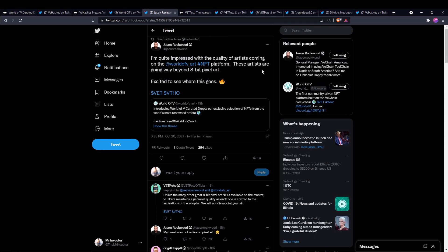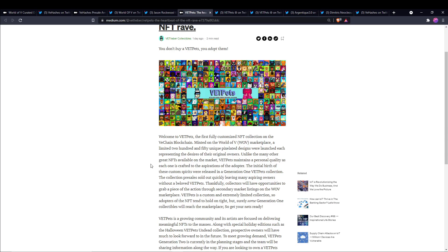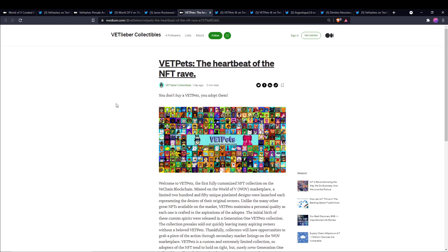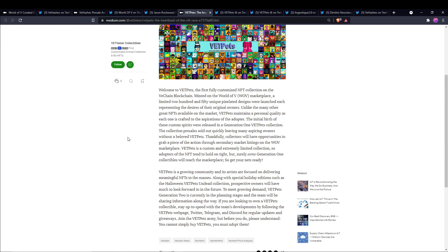This is a Medium article from VET Pets saying The Heartbeat of the NFT Rave. Welcome to VET Pets, the first fully customized NFT collection on the V Chain blockchain, minted on the World of V marketplace. A limited 250 unique pixelated designs were launched, each representing the desires of their original owners. Unlike the many other great NFTs available on the market, VET Pets maintain a personal quality as each one is crafted to the aspirations of the adopter.